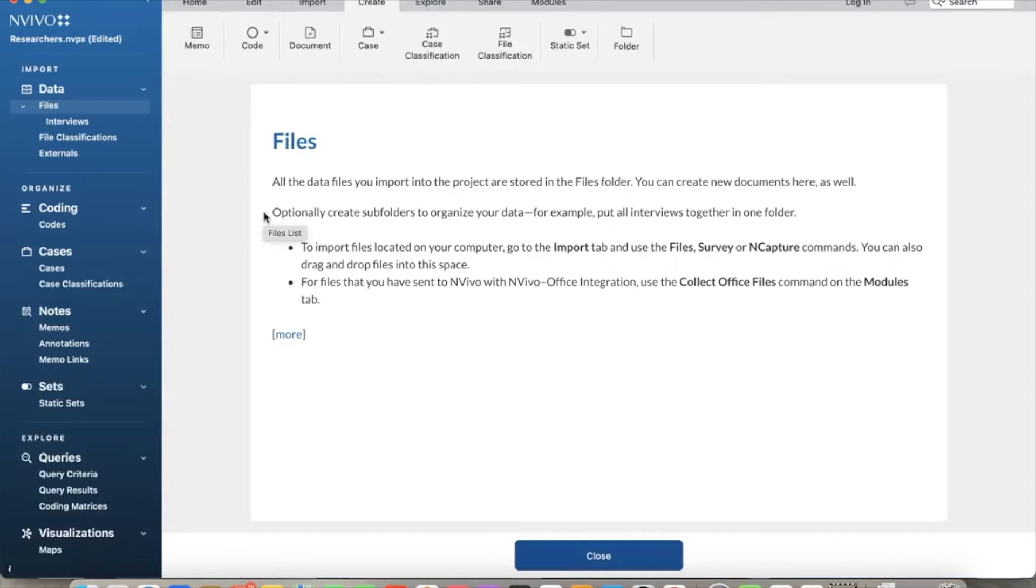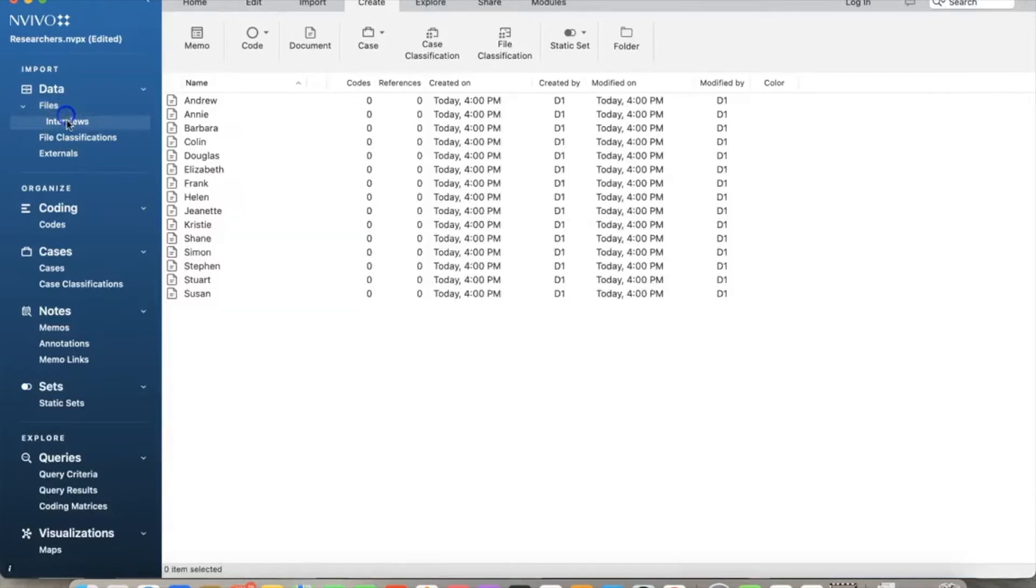It is a tedious process but necessary to ensure the quality of codes. This method only works for qualitative analysis with limited textual data.